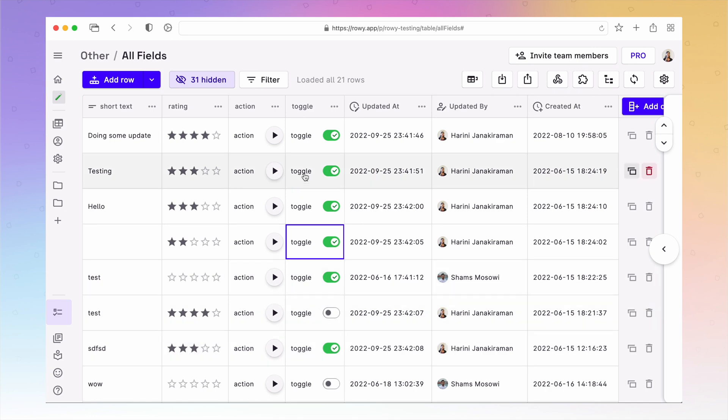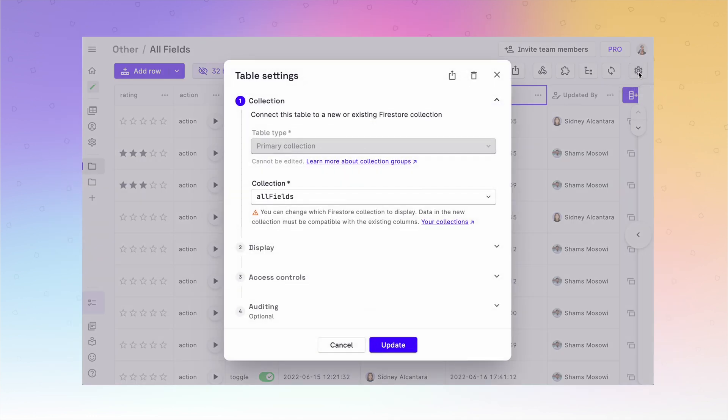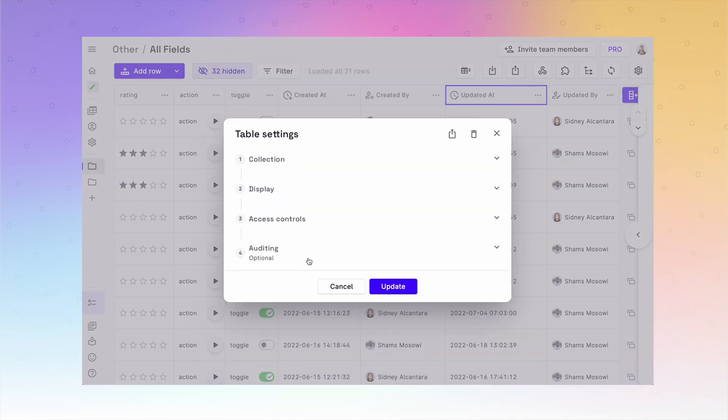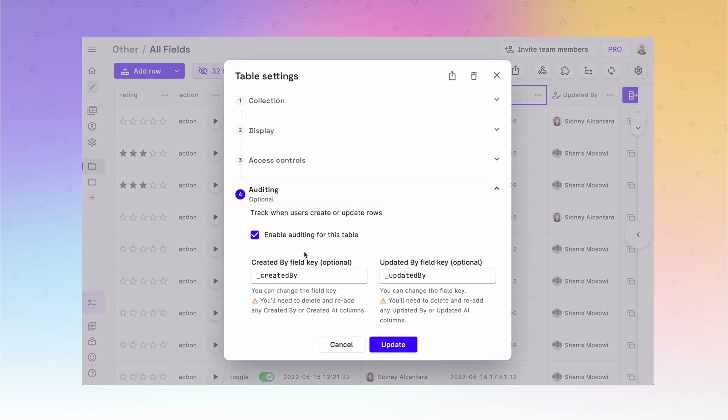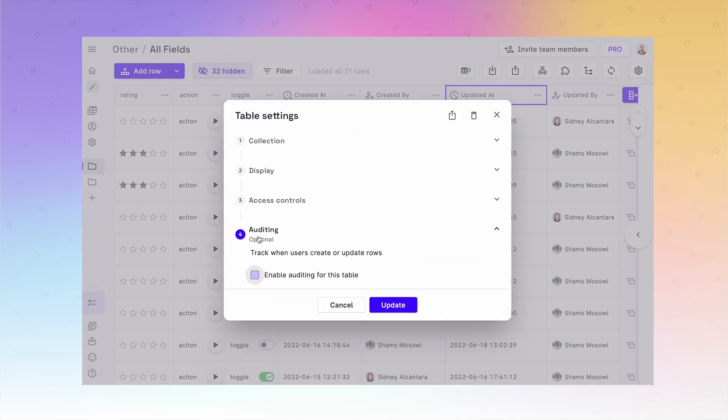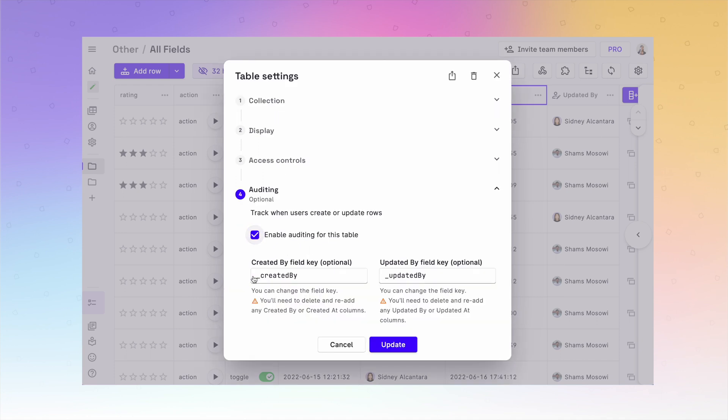To enable this, when you create a table under the auditing section, simply turn on or off the auditing option for your table. You can also update this anytime from your table settings.